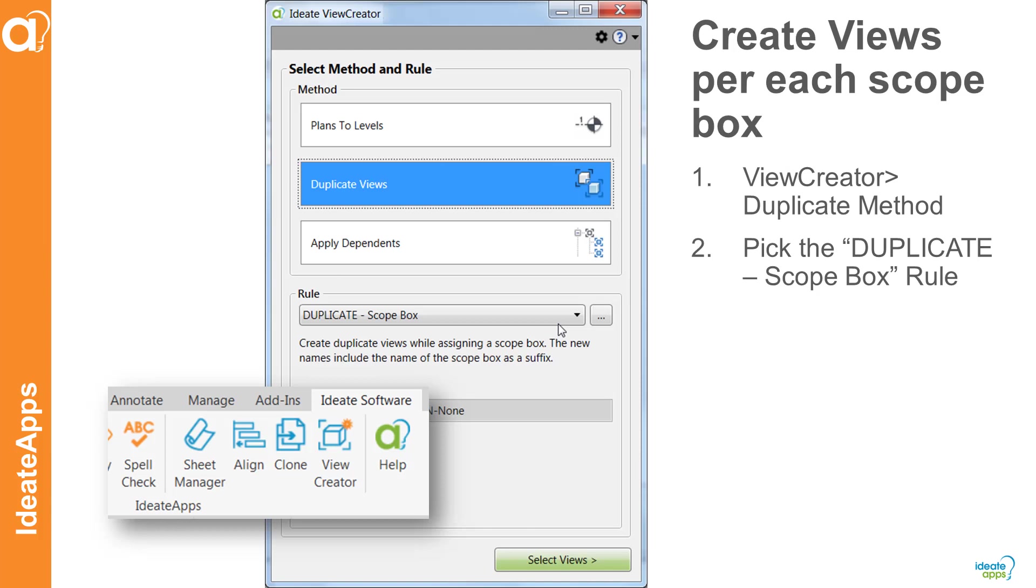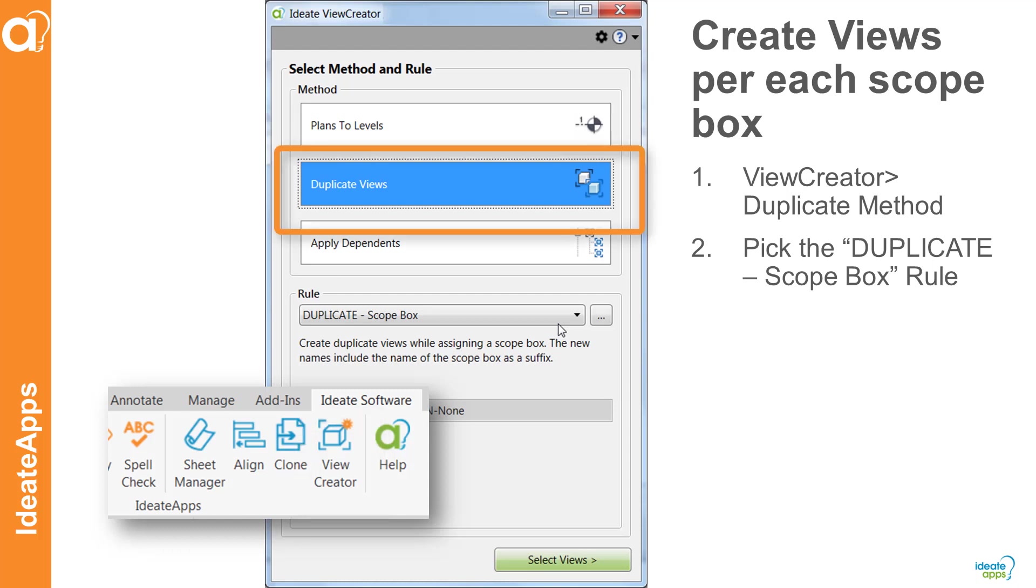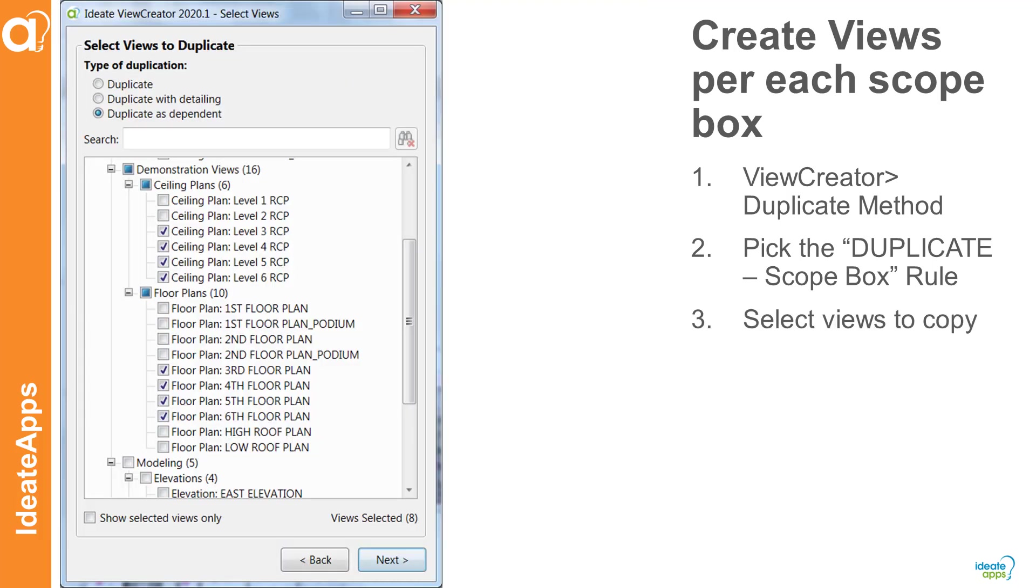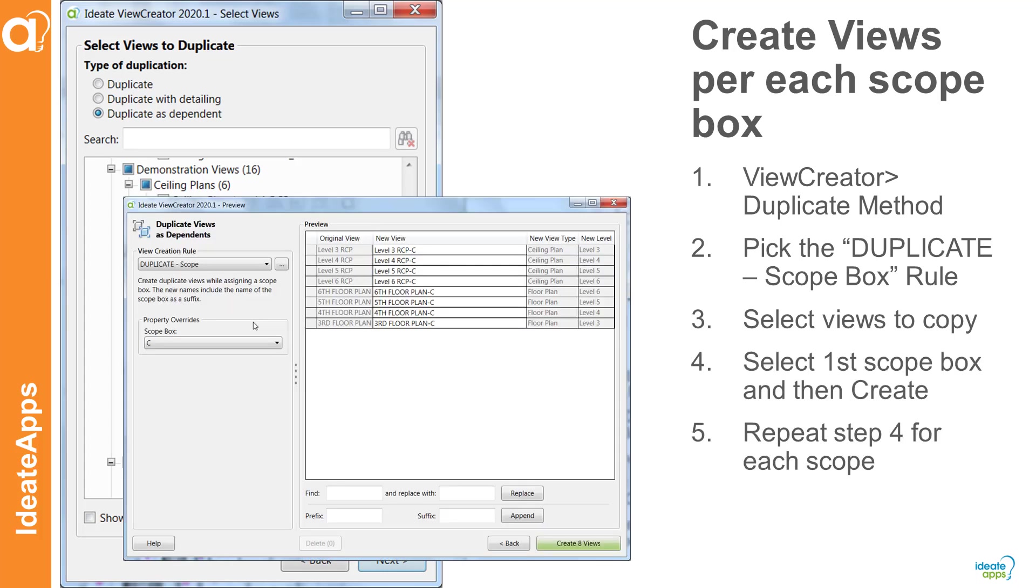To create one view for each scope box and for each applicable level we're going to use the View Creator tool found within ID8 Apps following these steps. First we're going to use the duplicate method found within View Creator and we're going to use the rule called duplicate scope box. Next we'll select the views to copy, then we'll select the first scope box to create the first set of views and then we're going to repeat that process for each scope box. Let's see how.